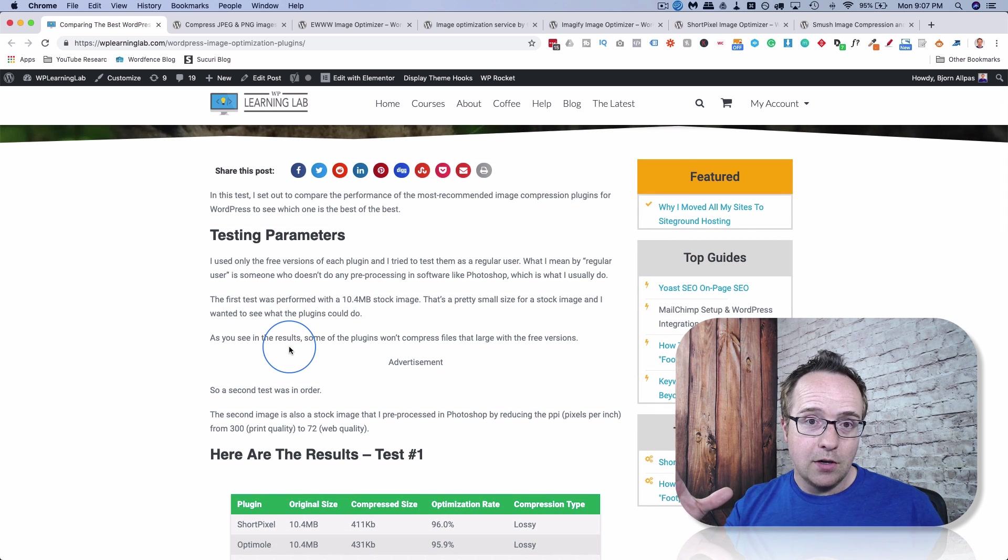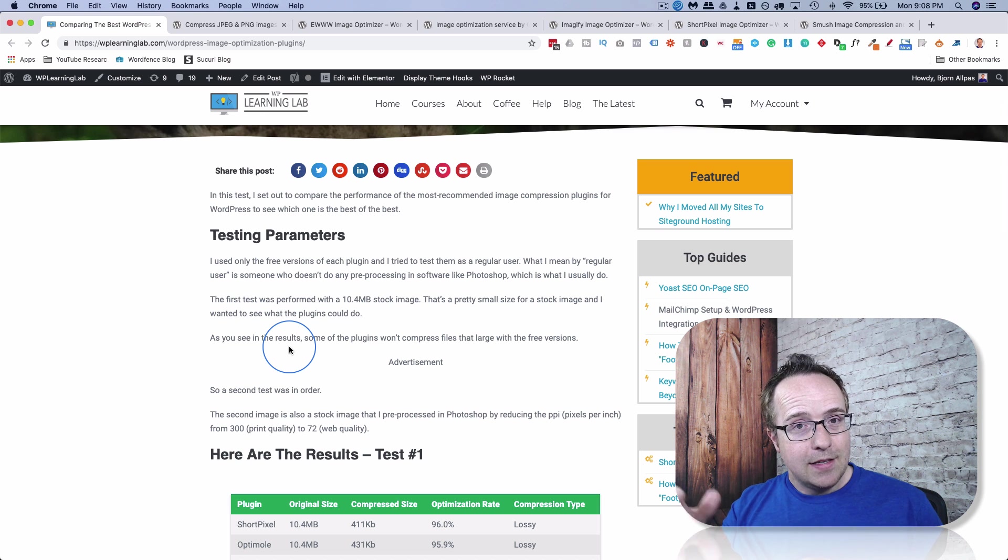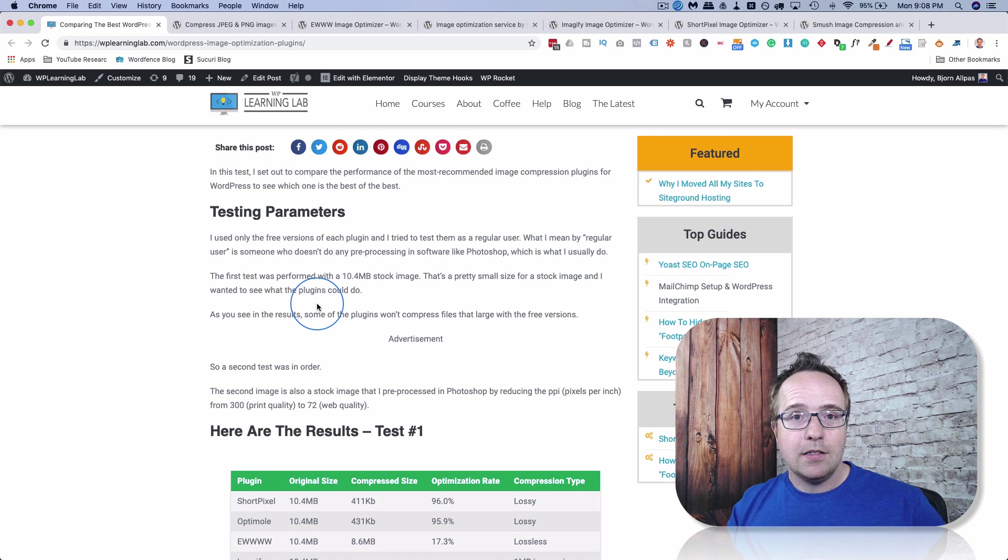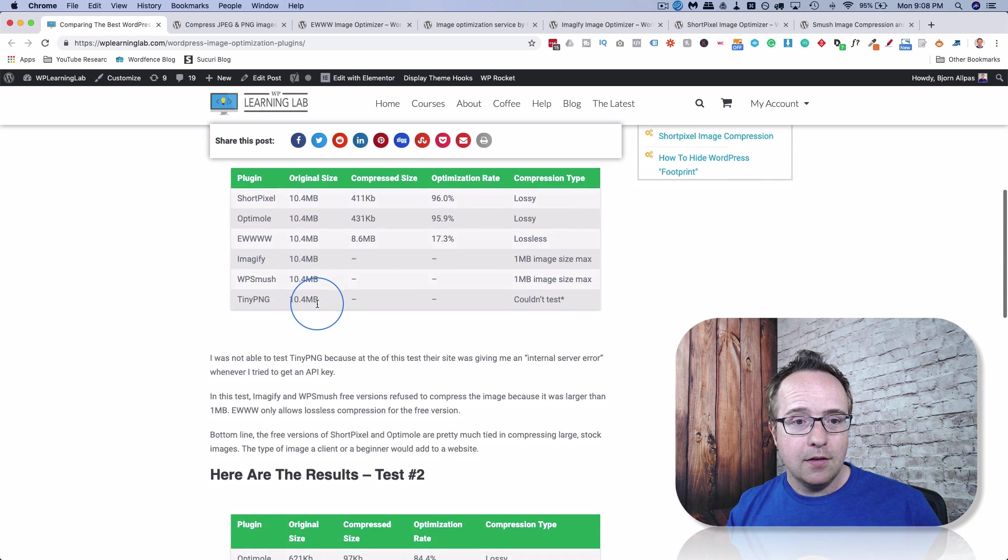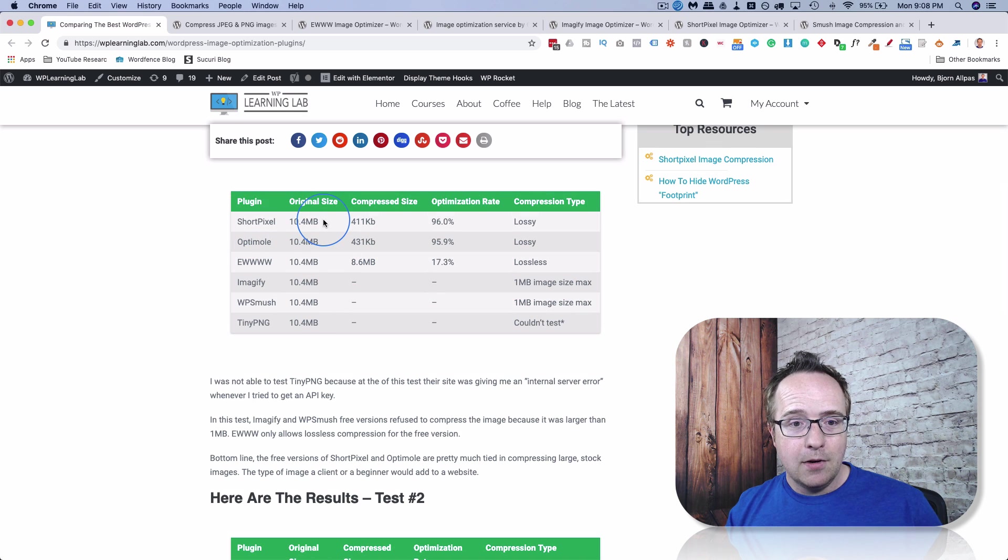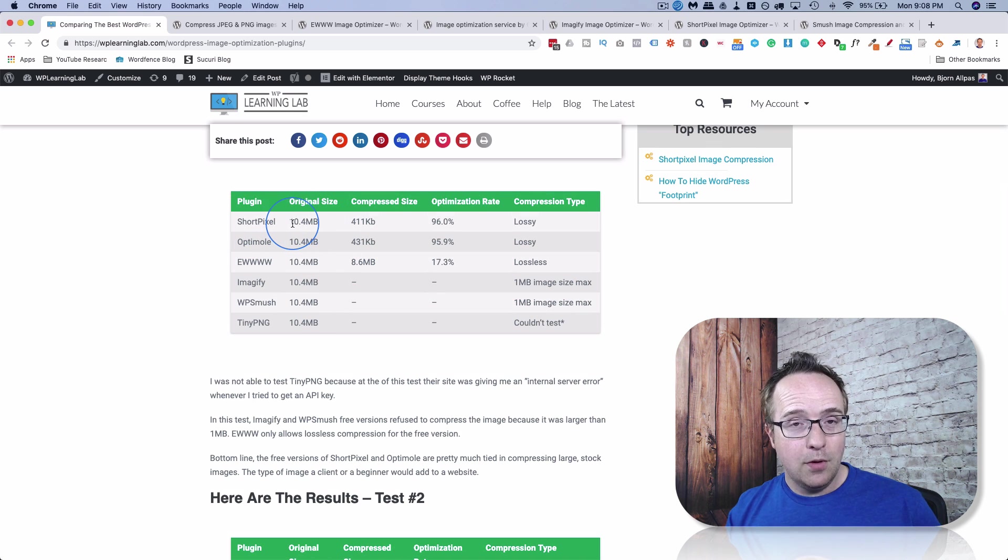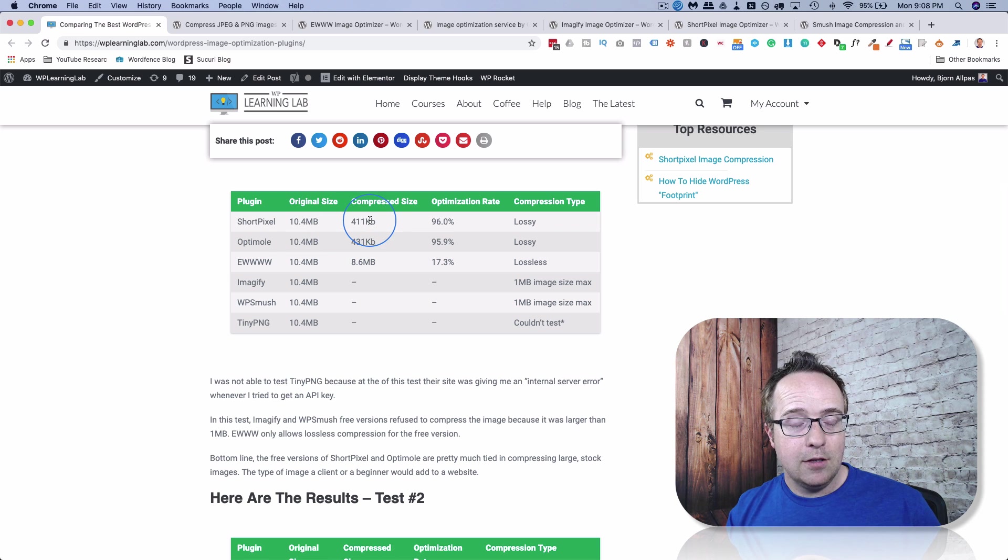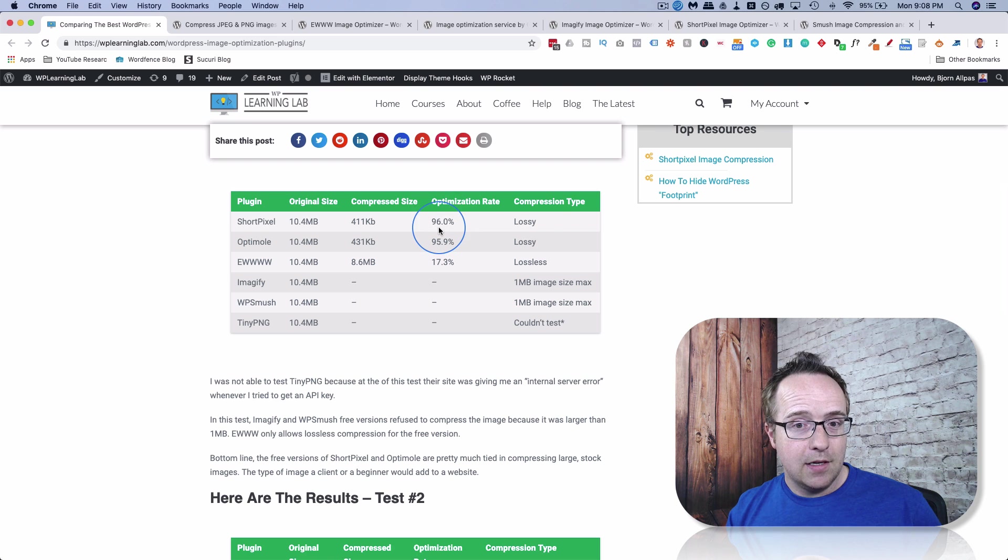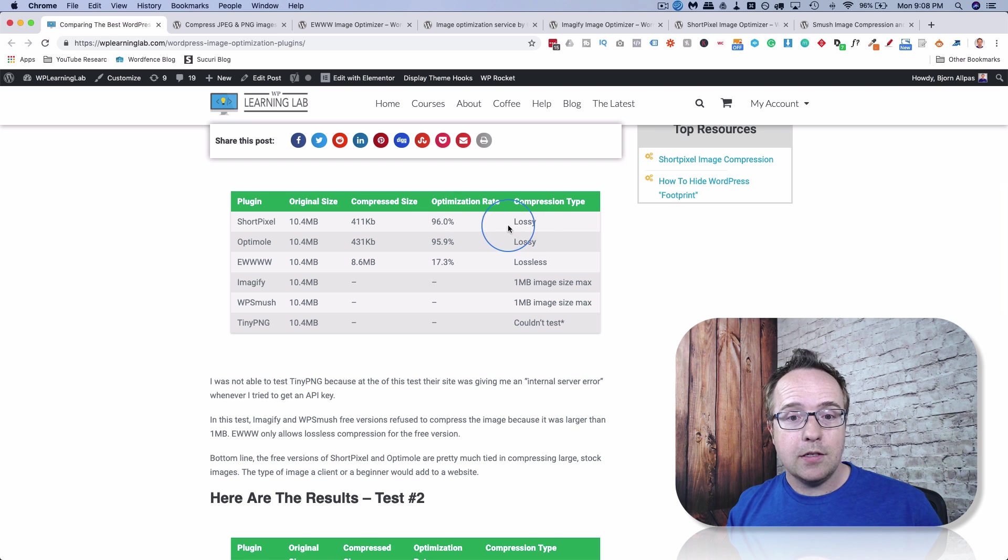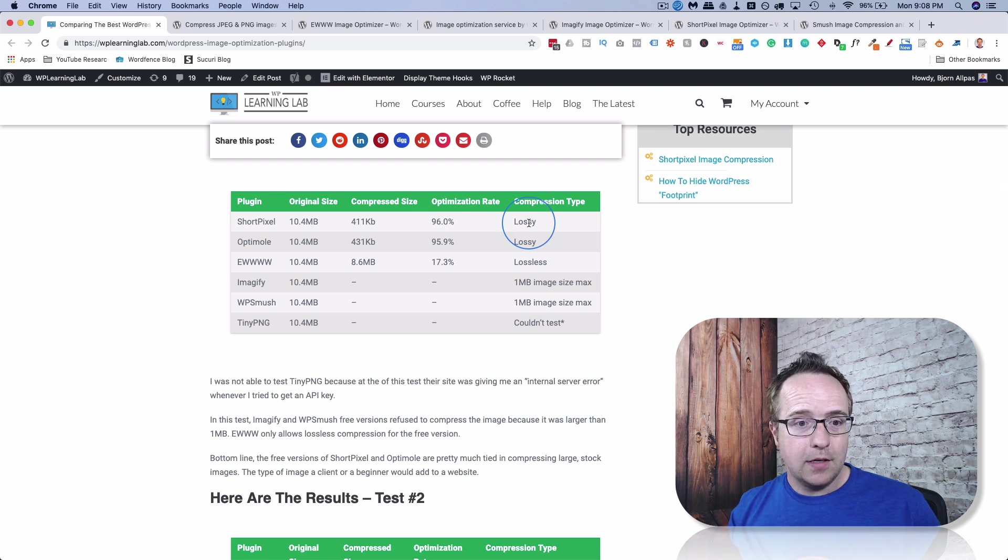So the results are quite surprising. Let's get started with the big one. So the 10.4 megabyte image. These are the results right here. And short pixel came in number one. It reduced the 10.4 megabyte image to 411 kilobytes without any complaints. That's a 96% optimization rate. And the compression type was lossy, meaning the human eye can barely tell the difference, but it's not pixel perfect.